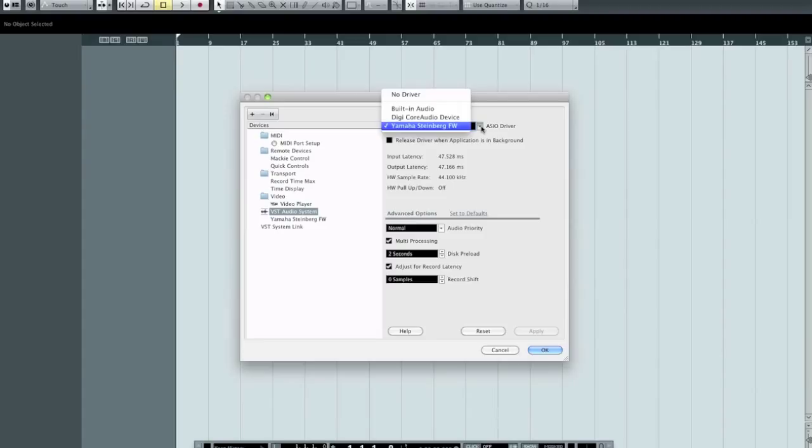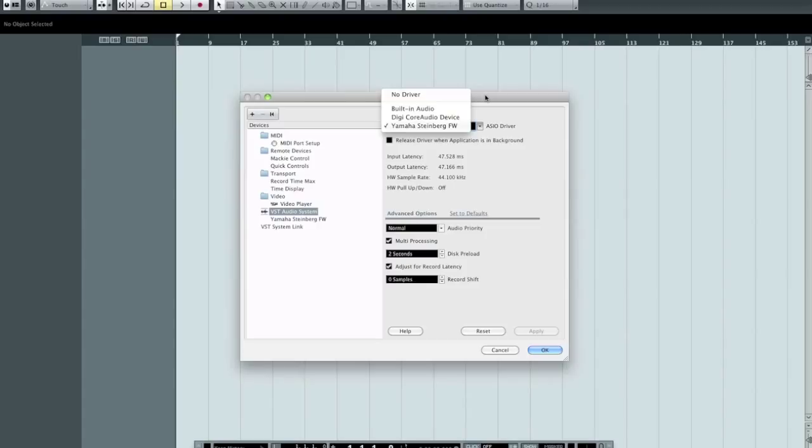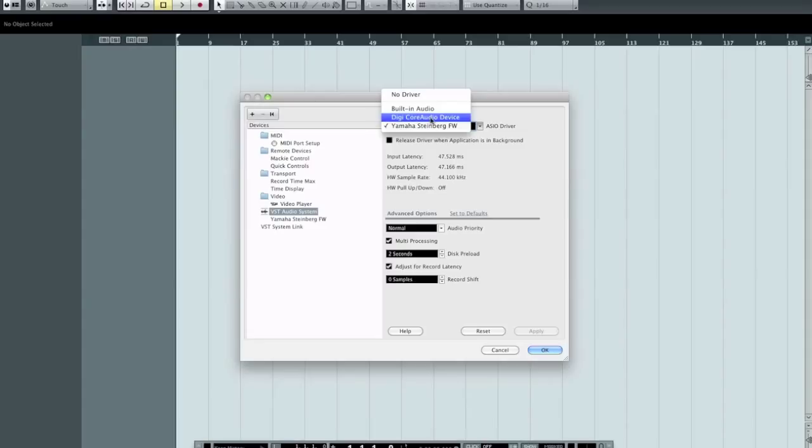I'm on a Mac, of course, so you'll have the option of no driver, which of course means Cubase cannot hear sound from any inputs, and is not going to be sending sound out any outputs. It kind of defeats the purpose. On a Mac, you also have the option of built-in audio. If you use Pro Tools, you'll see this DigiCore audio device display itself as well. And then you should see also any audio interfaces that you might have connected to your system.